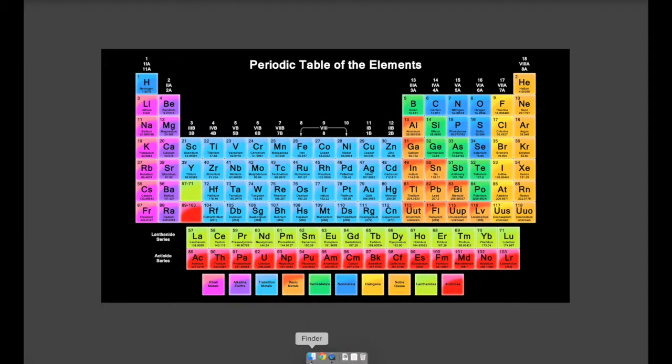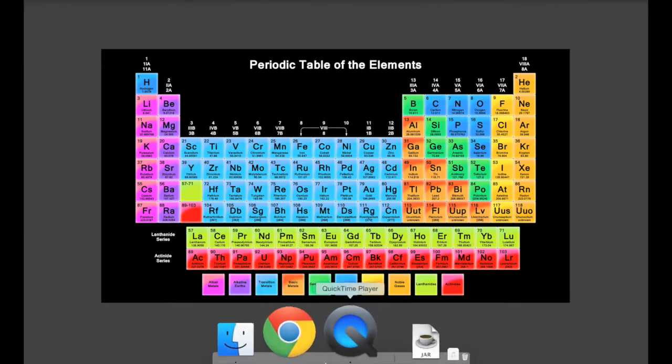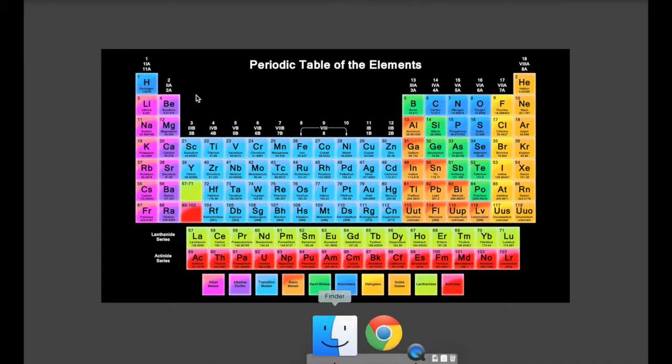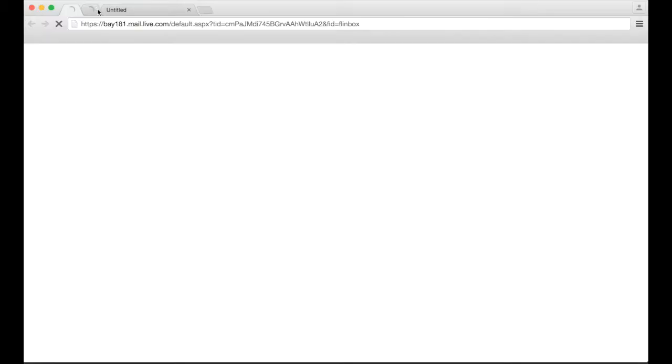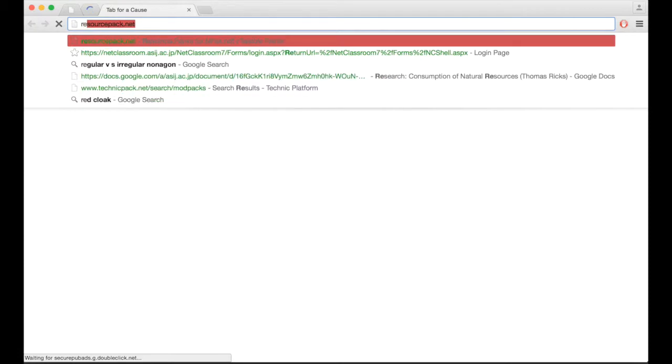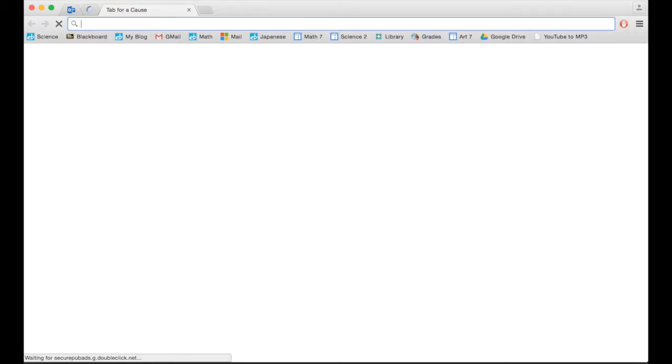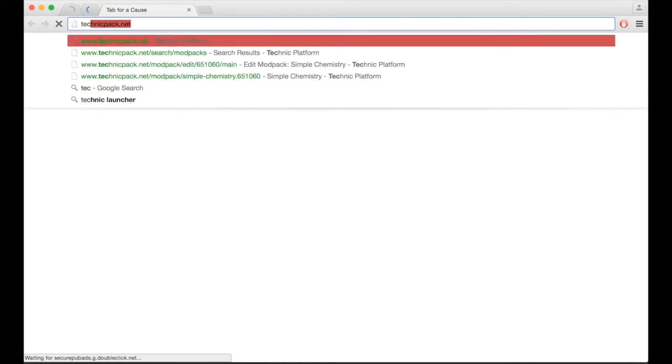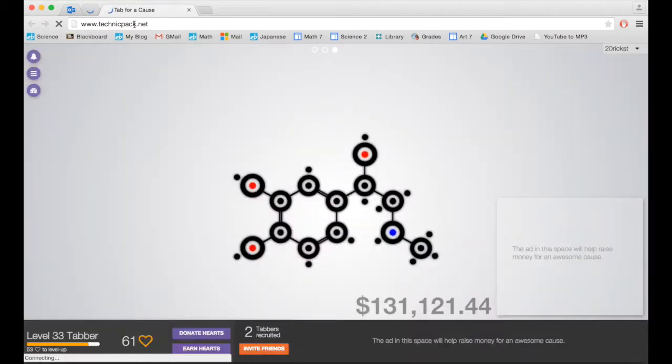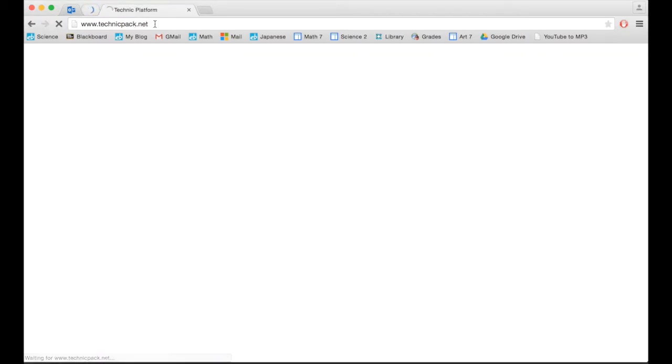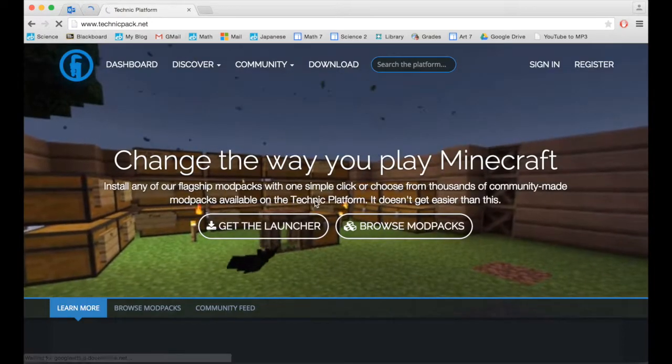Technic launcher is pretty much a Minecraft launcher that comes with pre-installed modpacks and it's really helpful so you don't have to mess around with mods. Go to technicpack.net and this is what you will see.